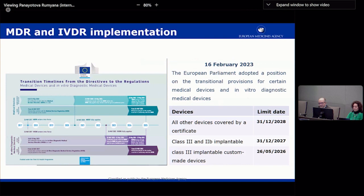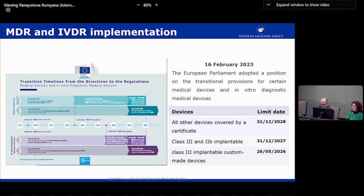Medical and in vitro devices are covered by two different regulations: the Medical Device Regulation and the In Vitro Device Regulation. The implementation has had some back and forth, also due to the COVID pandemic. The full implementation is ongoing, and the end of the transition period has been extended, with another extension very recently given to the application.